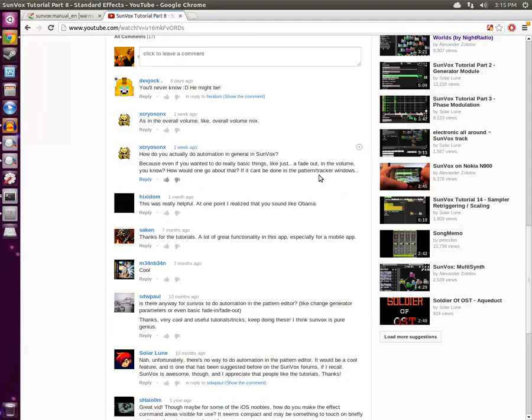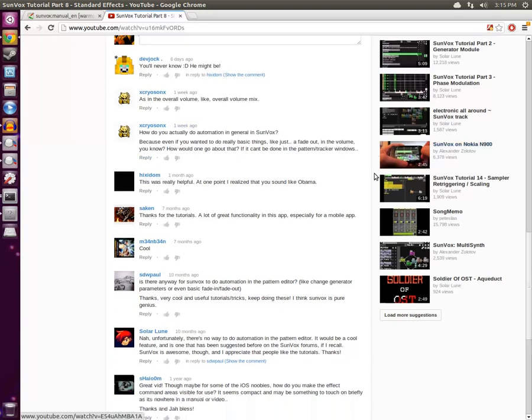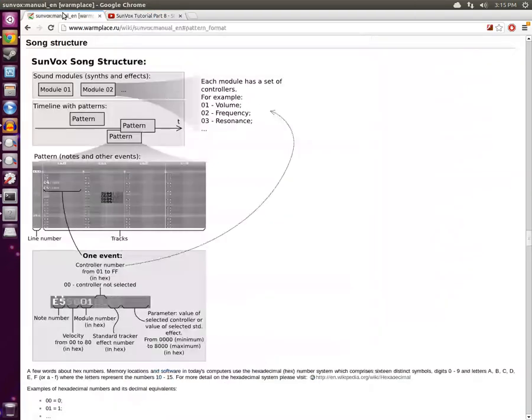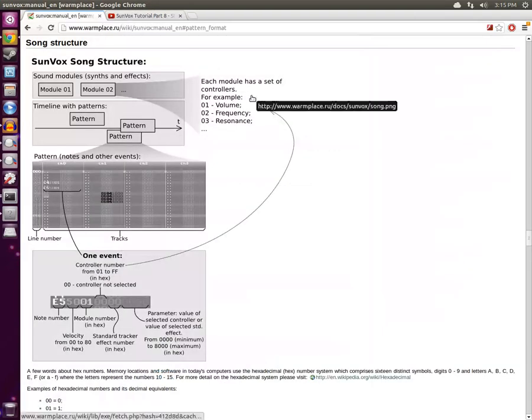If it can't be done in the pattern tracker windows... I don't know whether that was a question or a thread, but I think I know exactly how to do this automation, and that's using the controllers in Sunvox.